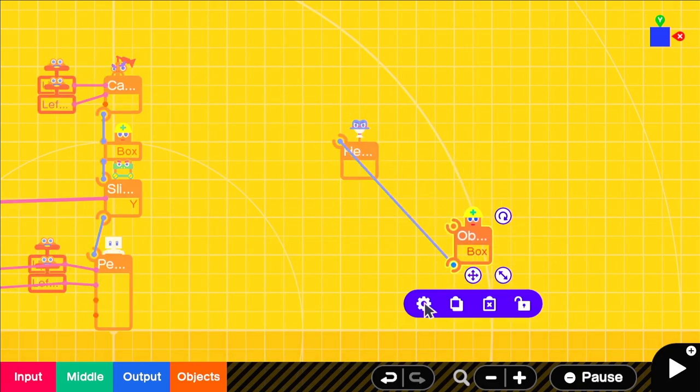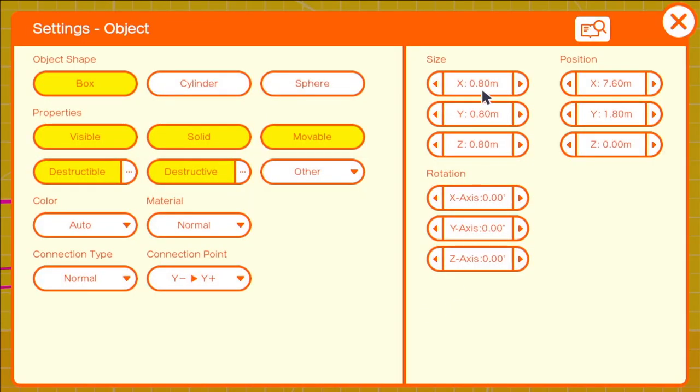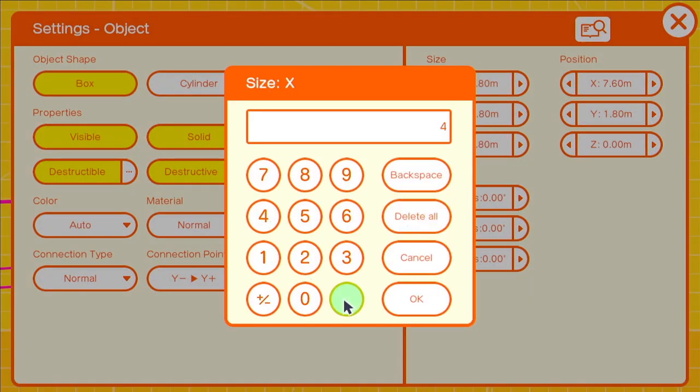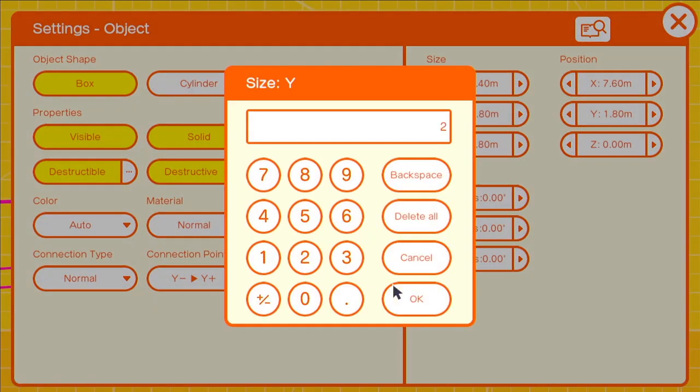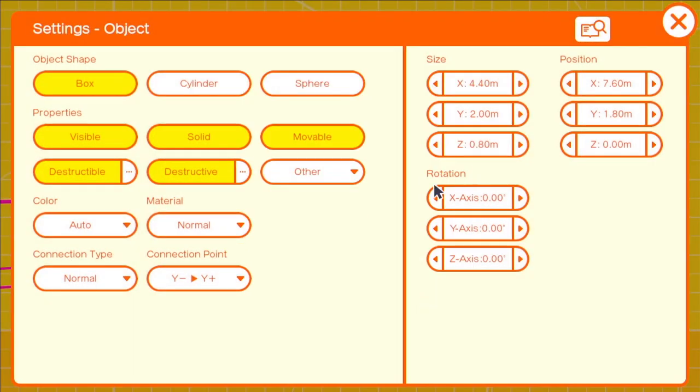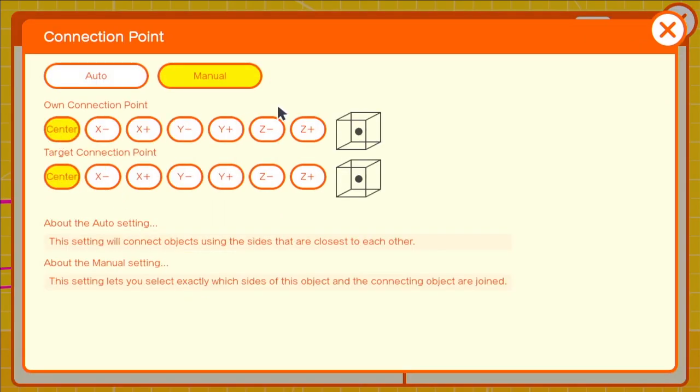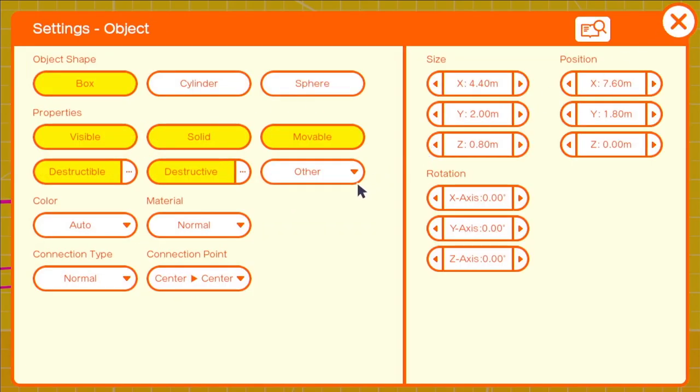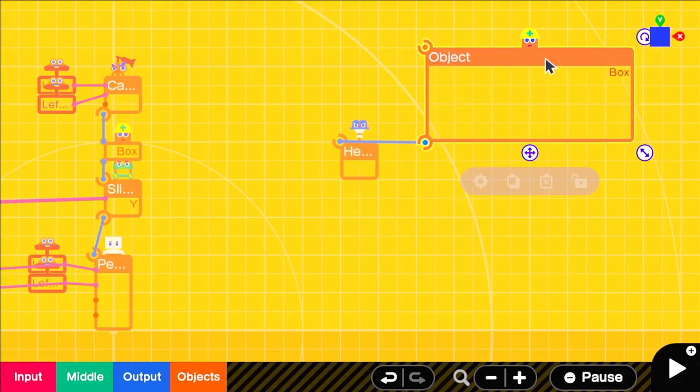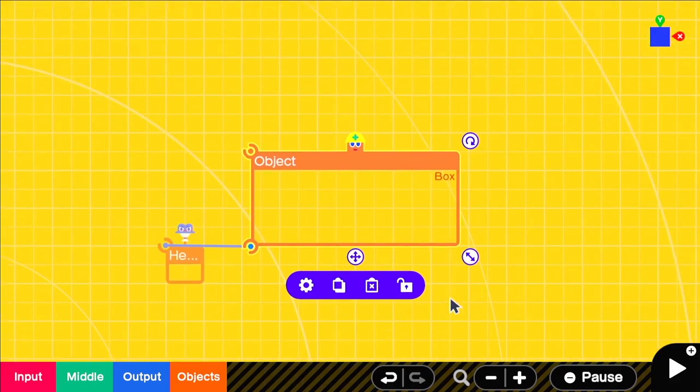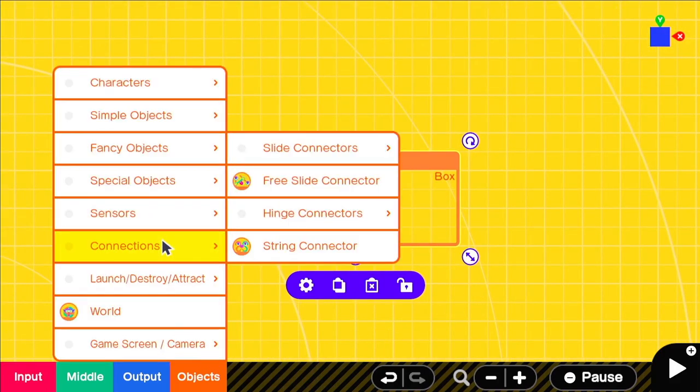The bigger the base box, the more stable things will be in my experience. So we'll use a size of 4.4, 2 and 0.8 with a connection point of center center and we'll have it as only movable for now. This is going to provide a sturdy base for our connections.